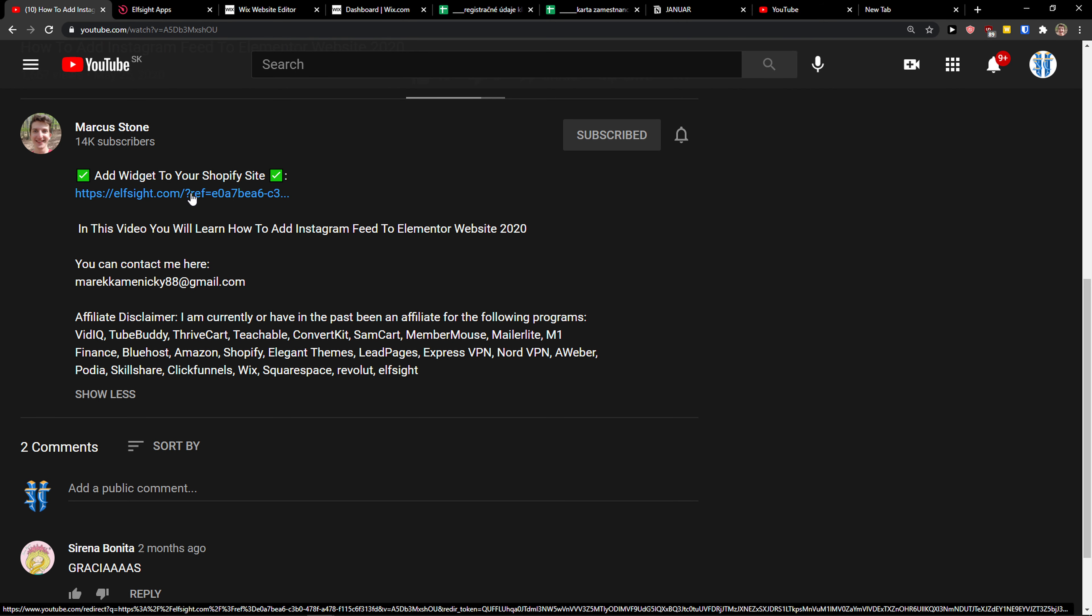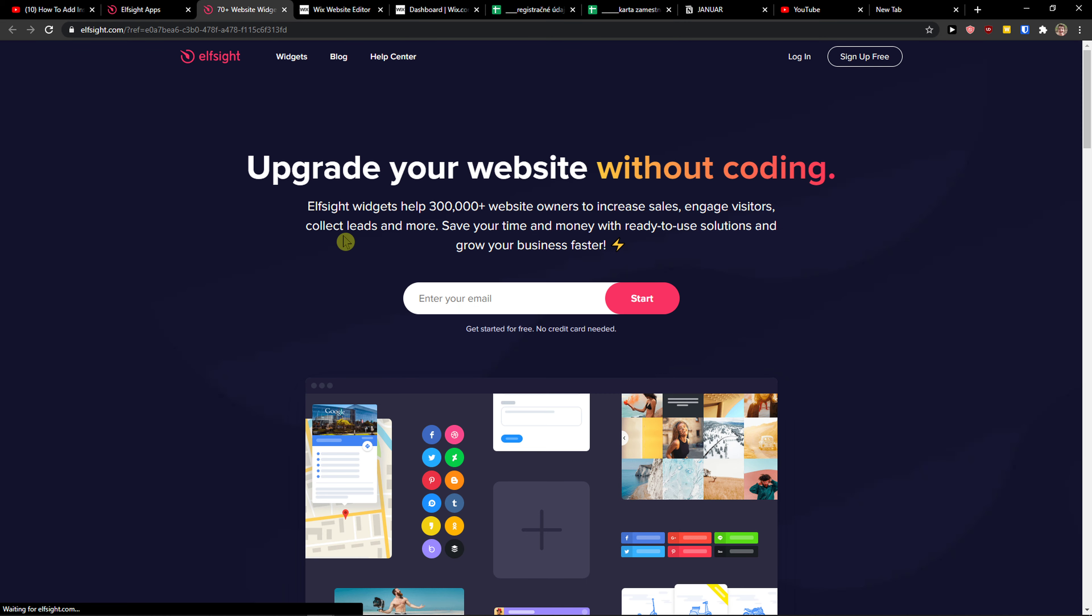When you do it, you'll get to this site called Elfsight. Elfsight is an amazing company with little widgets, and one of the widgets they make is a slider.